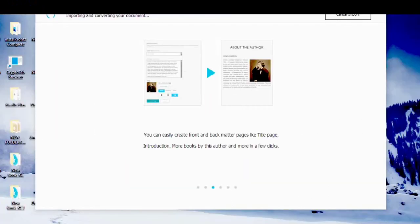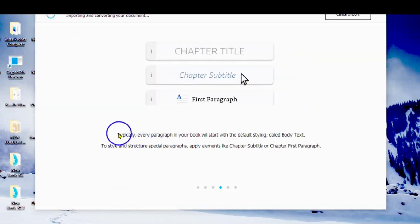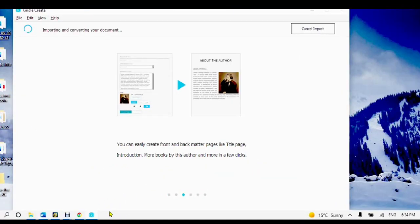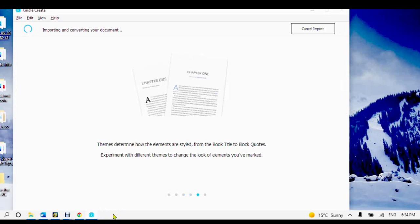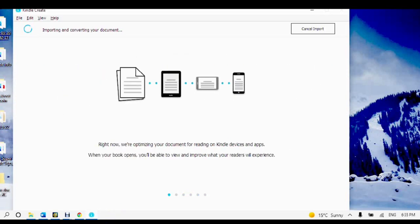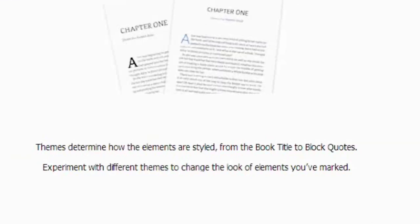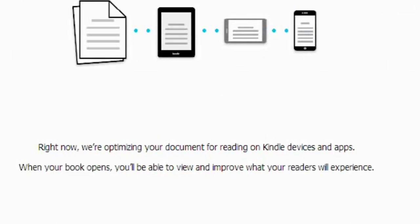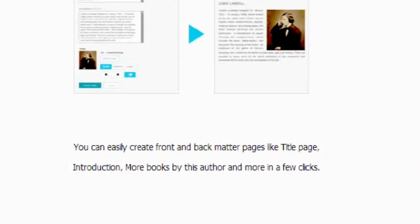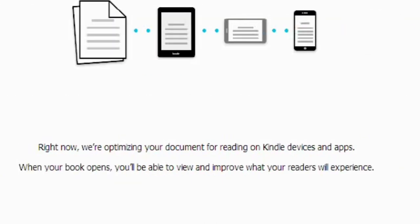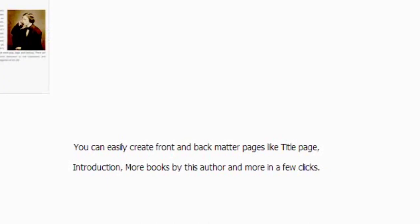You will see a screen showing you that the Kindle Create software is importing and converting your manuscript from Microsoft Word — DOC, DOCX, or RTF. Your manuscript created in Microsoft Office Word needs to be converted so that it can be read on different devices.